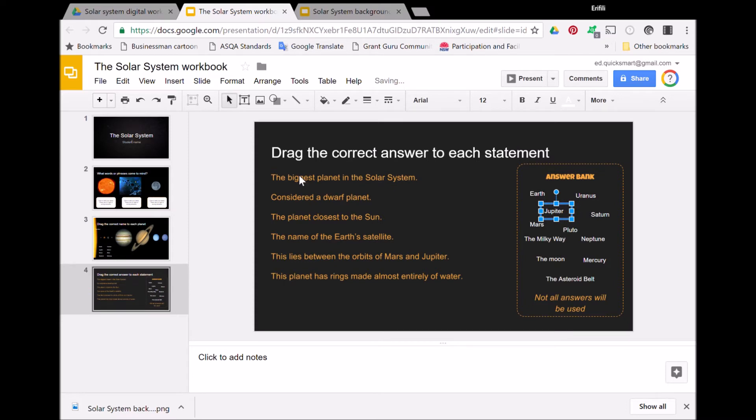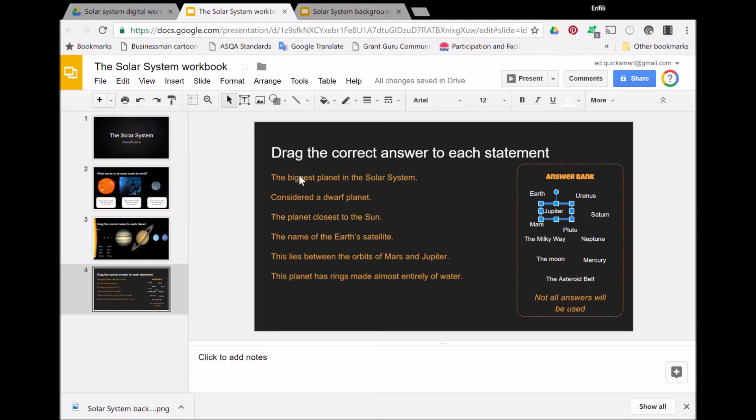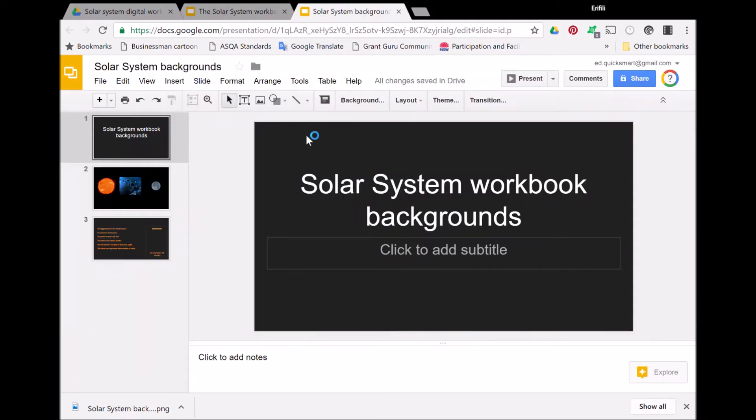What I did with this answer sheet was I actually set it up in a separate Google Slides file, and then I downloaded it as a PNG file in order to put it into the background of the final workbook. I'll just show you how I did that.